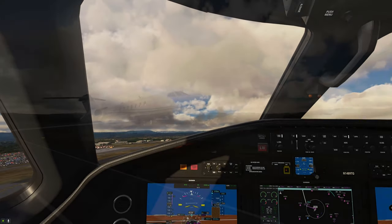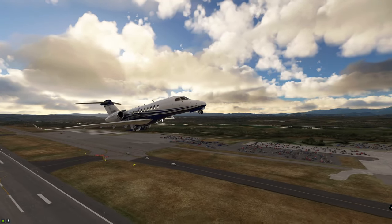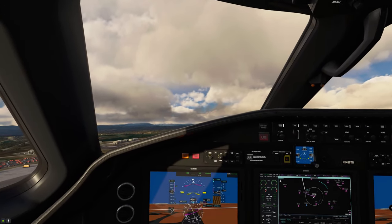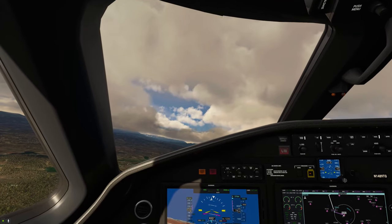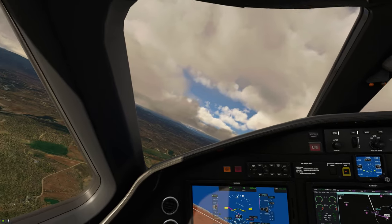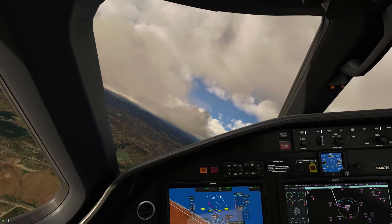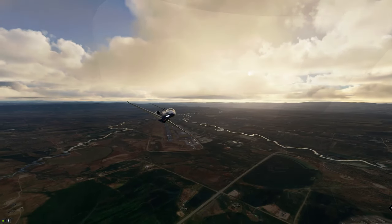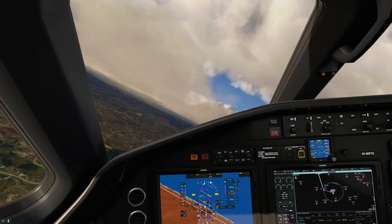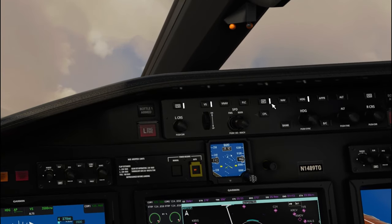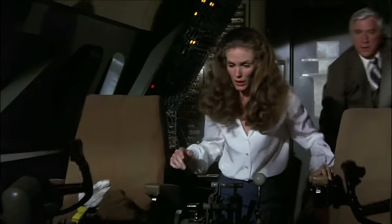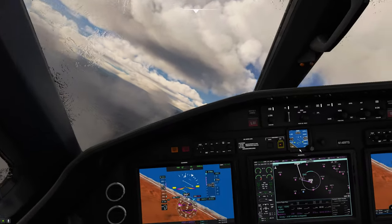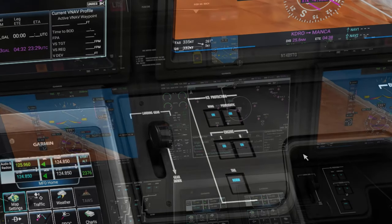Positive rate — gear is up. We're going to make our left turn to intercept our course. Flaps are up. We are now going to go into autopilot mode — just tap on the autopilot button right there. We're also going to tap on the nav button now. Looks like we've got a little bit of ice building up, so we're going to come down here and turn on our wing ice and left and right engine anti-ice.